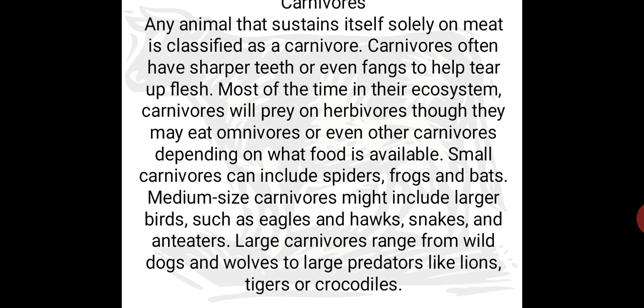Small carnivores can include spiders, frogs and bats. Medium-sized carnivores might include large birds such as eagles and hawks, snakes and anteaters. Large carnivores range from wild dogs and wolves to large predators like lions, tigers or crocodiles. So we can categorize carnivores on the basis of size into three categories: very small, medium-sized and large-sized.